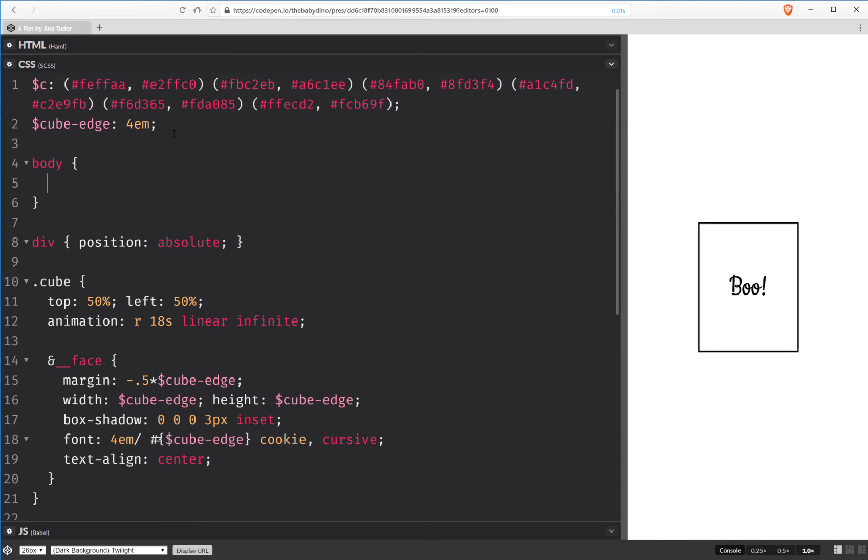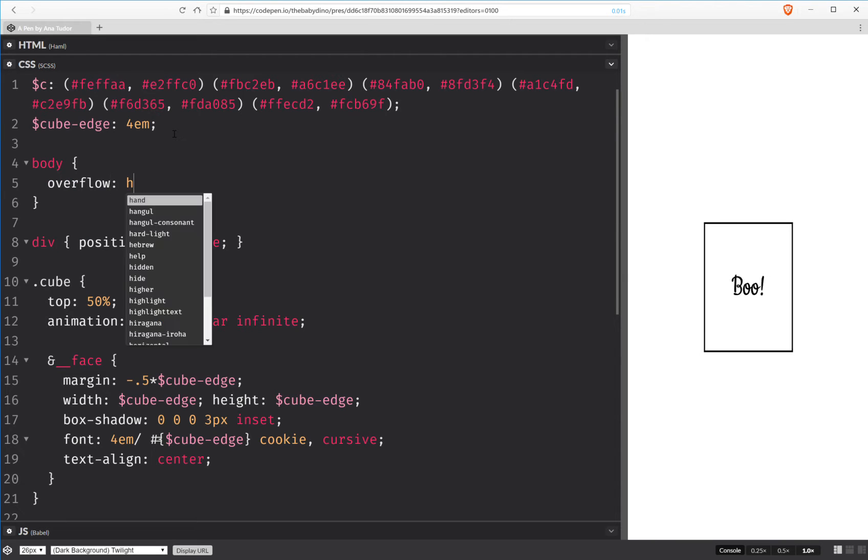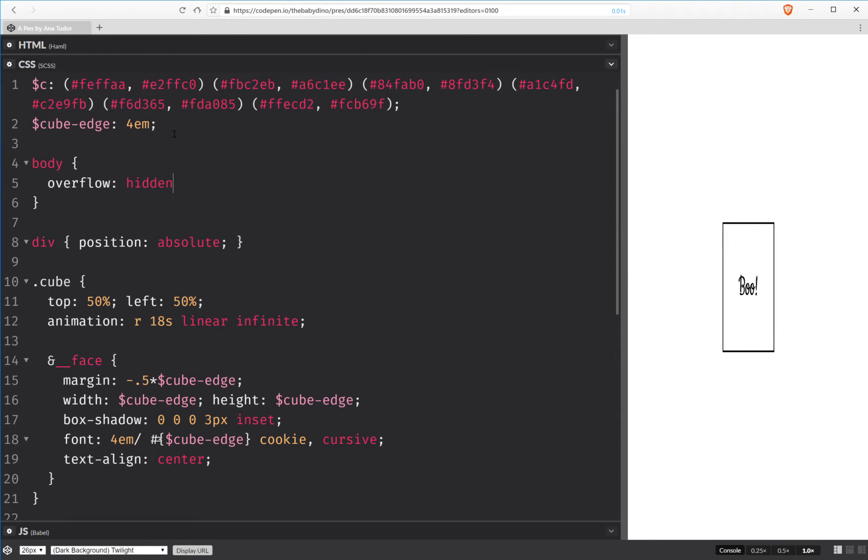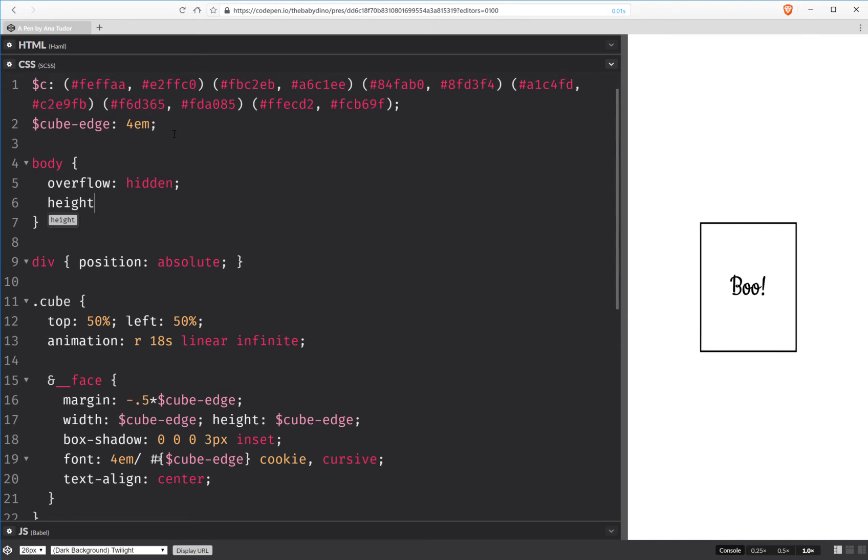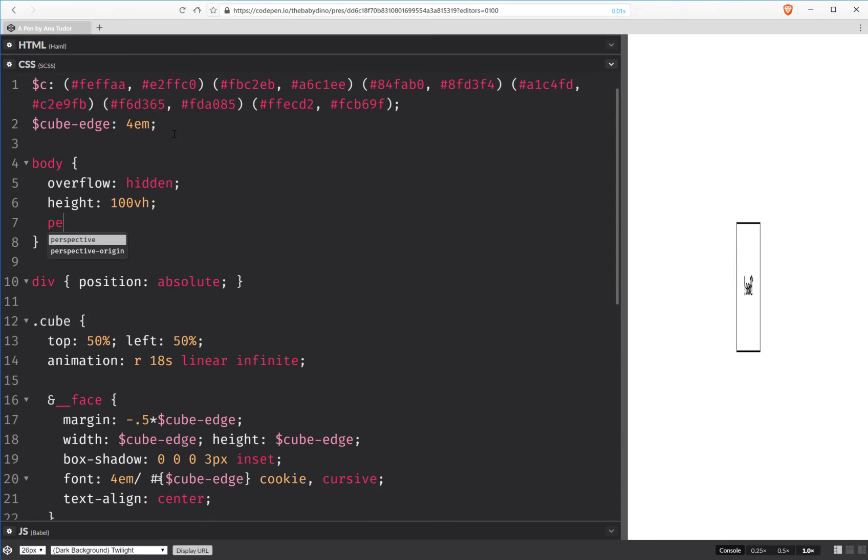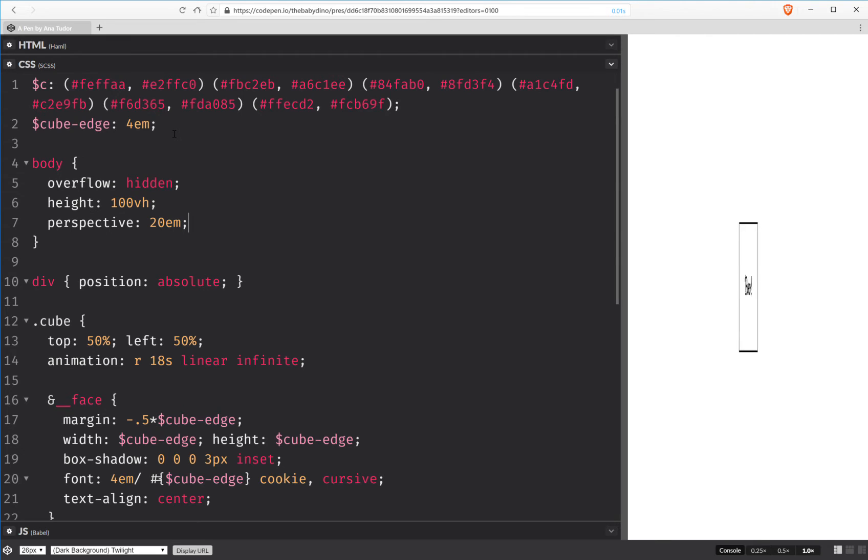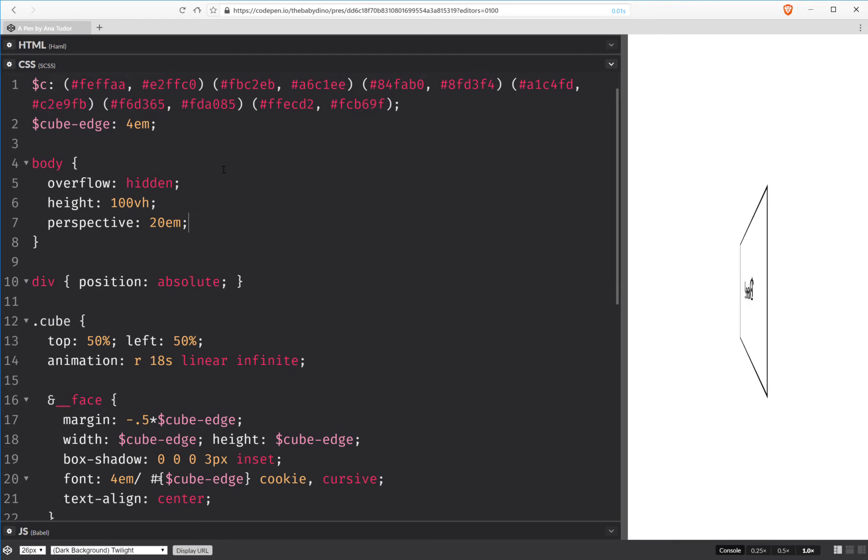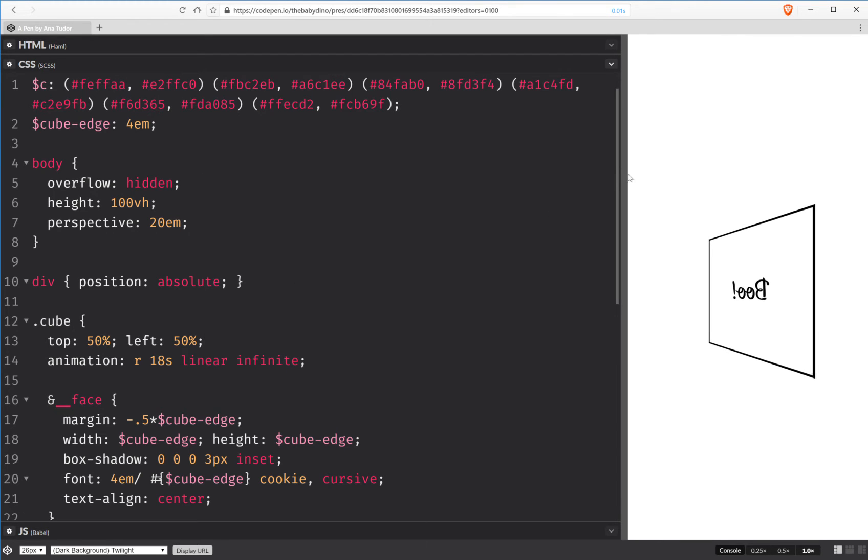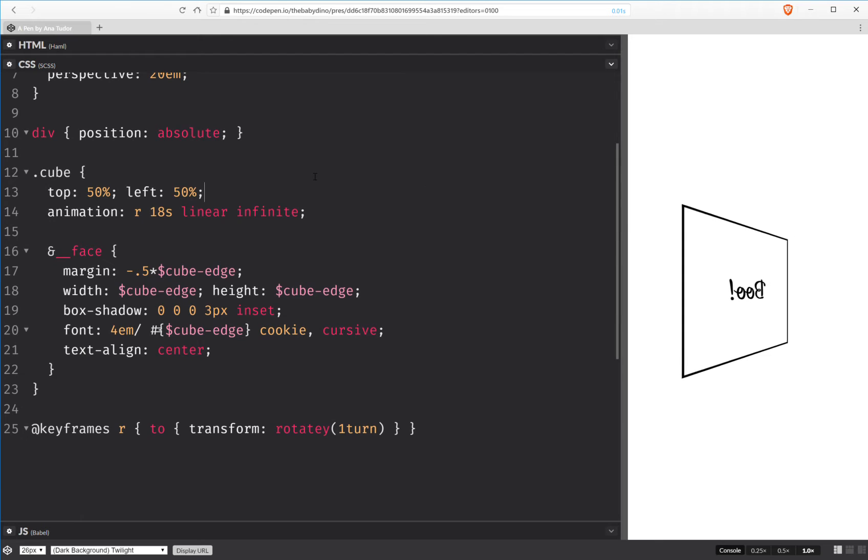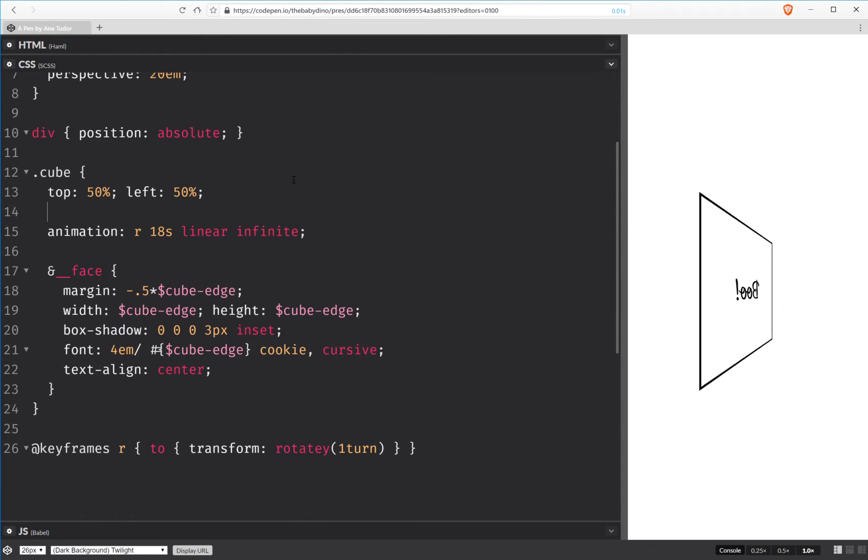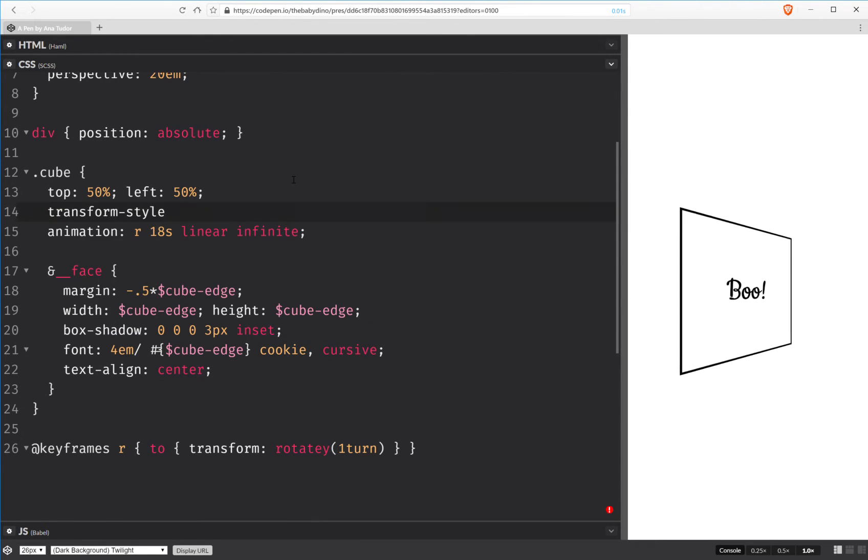We set a perspective on the body. But before anything else, overflow hidden. We make the body our scene so we give it full height. And we set the perspective. And this perspective is exaggerated but it helps us see things better. Now we are transforming the cube in 3D but we also want its children to be transformed in 3D. That's why we need to set transform style preserve-3D.